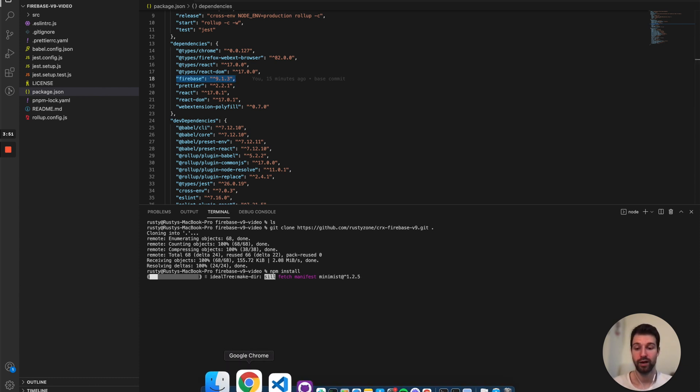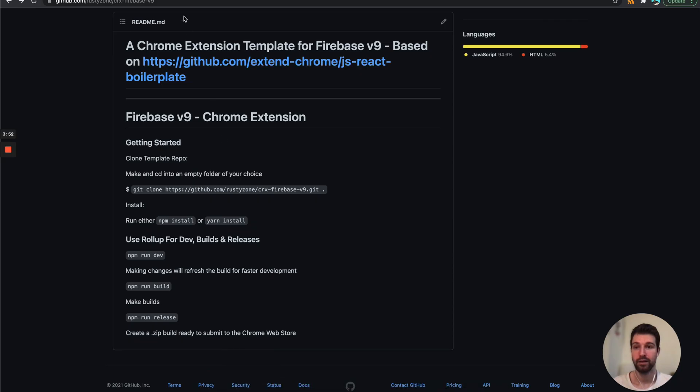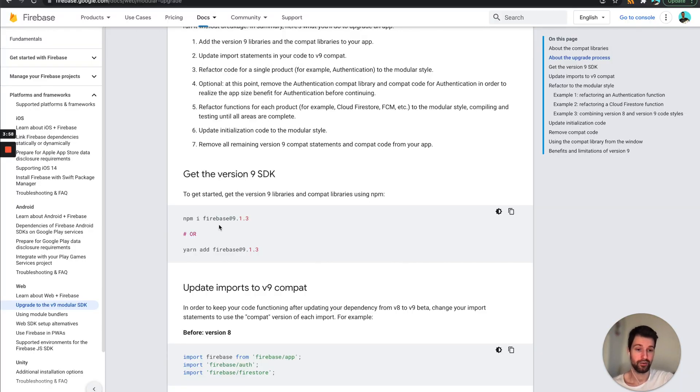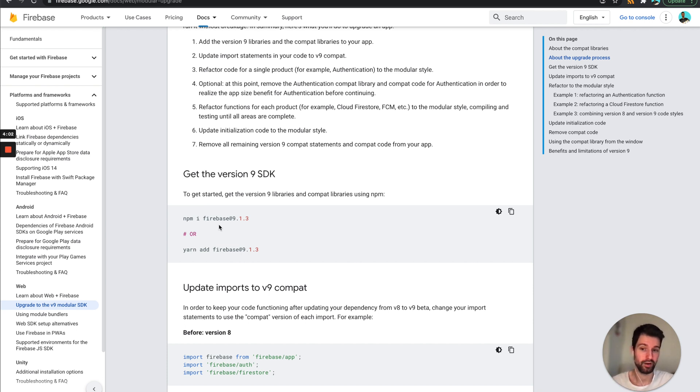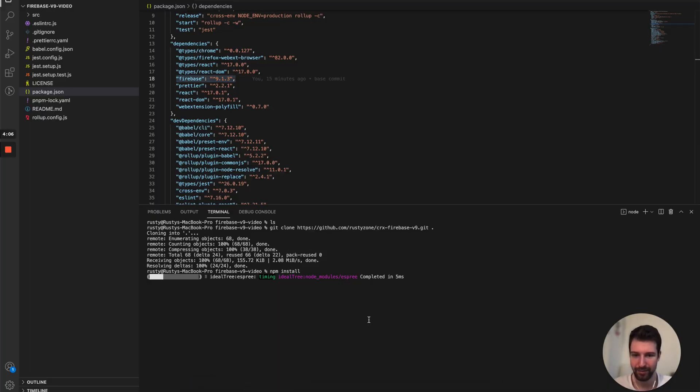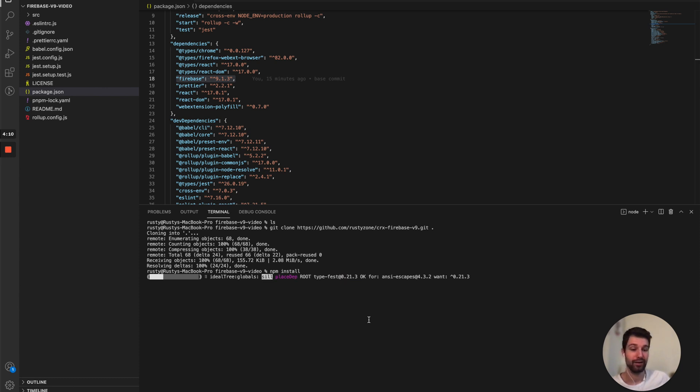So we don't have to run the command over here because we've already included it in our JSON package. So when we run install just there it's going to install everything in one go. So that will take a little moment. It looks like my internet's quite slow whilst I'm recording this, so I'll come back to you once that's complete.